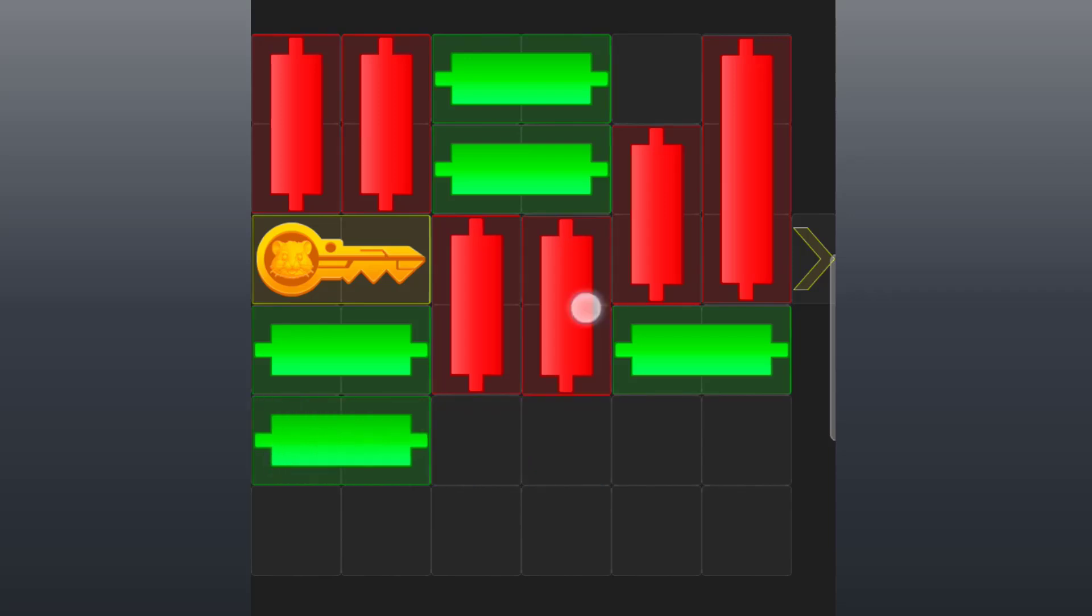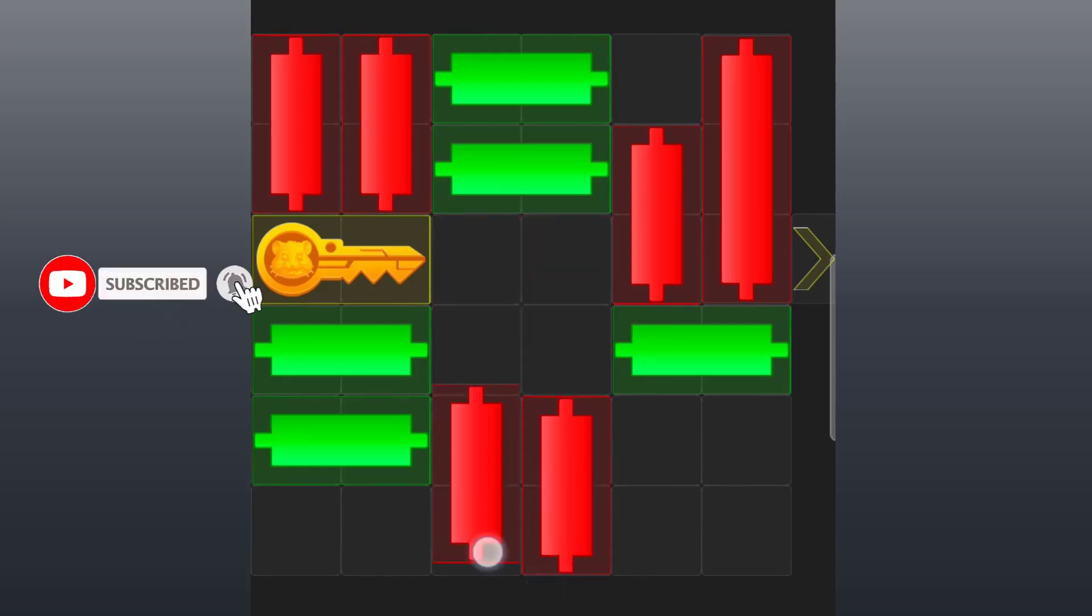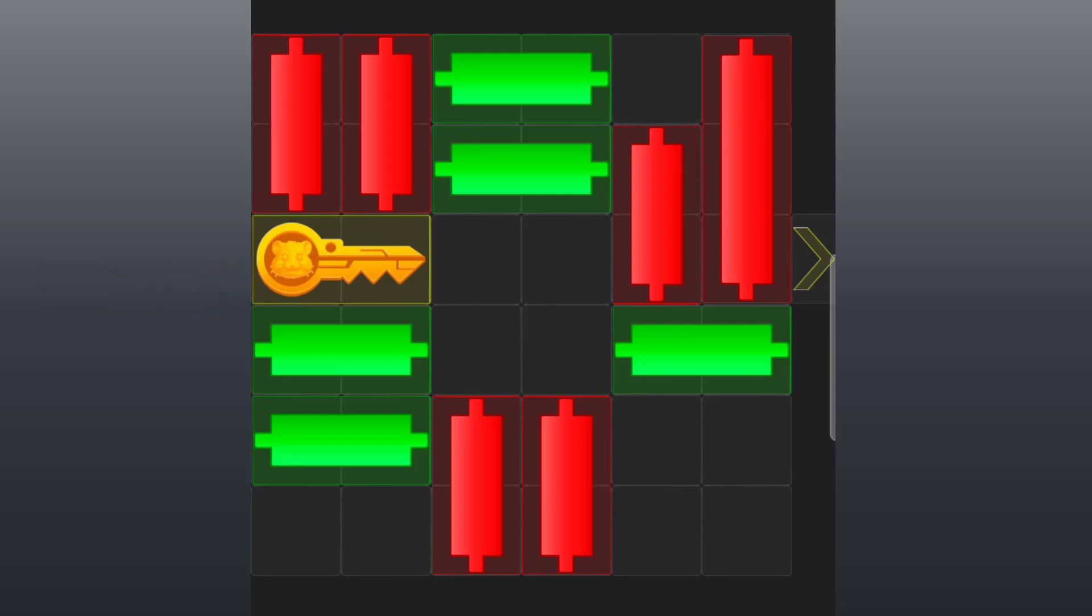Good. Now the two red candles at the center, move them down again. All right. Now this green candle here, slide to the left.